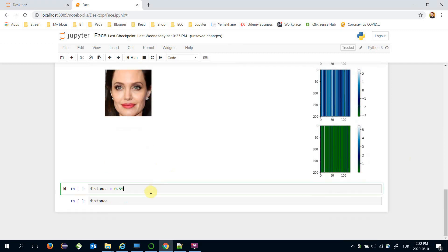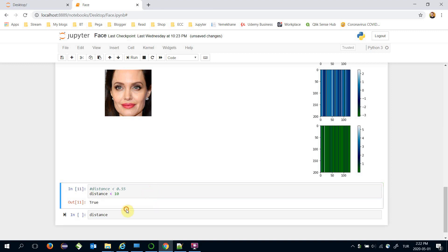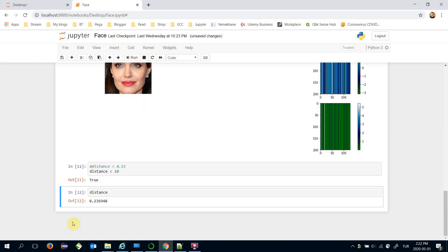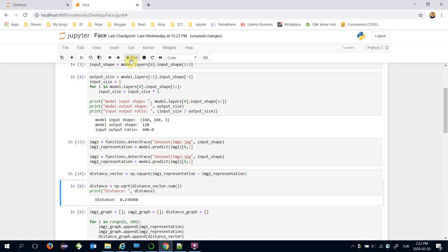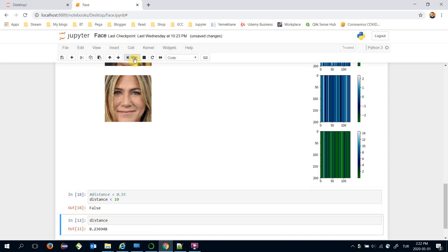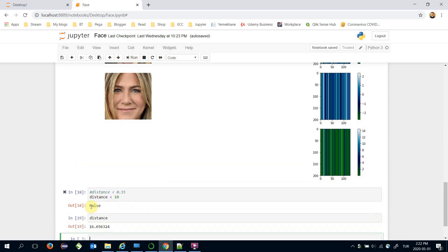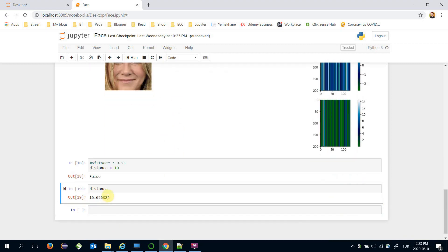As seen, this time we have a smaller set of vector representations because of the 128-dimensional output of the Google FaceNet model. Now we will check the distance value — is it less than 10 for Google FaceNet? Each model has a different threshold value. Let's check for different person images.